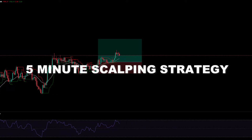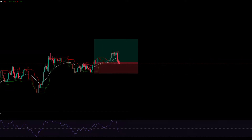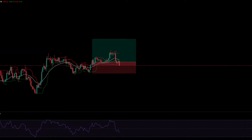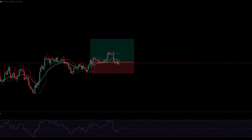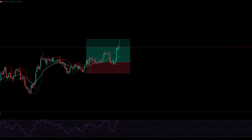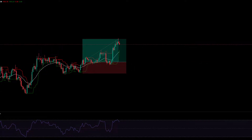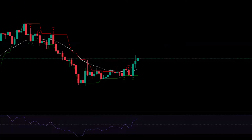In this video I am going to show you a 5-minute scalping strategy with 85% win rate. In the end I'll show you the indicators and settings. Set the time frame to 5 minutes.